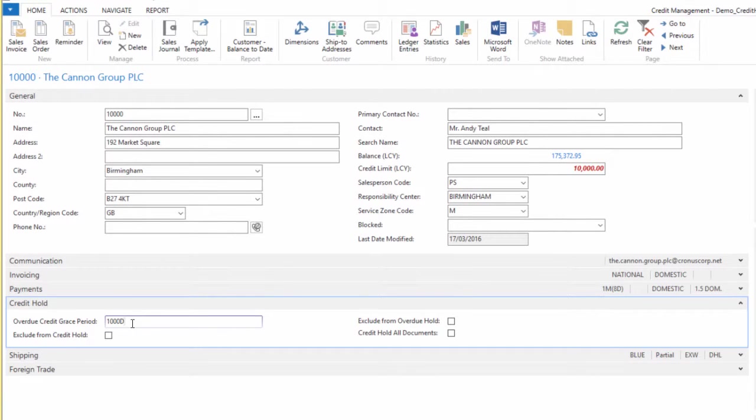By default, that field would be blank for every customer, so there would be no grace period unless we populated something. If we do want to grant that, we'd have to manually put that in. Obviously we can use RapidStart to import that data, but by default there's no information in that field.